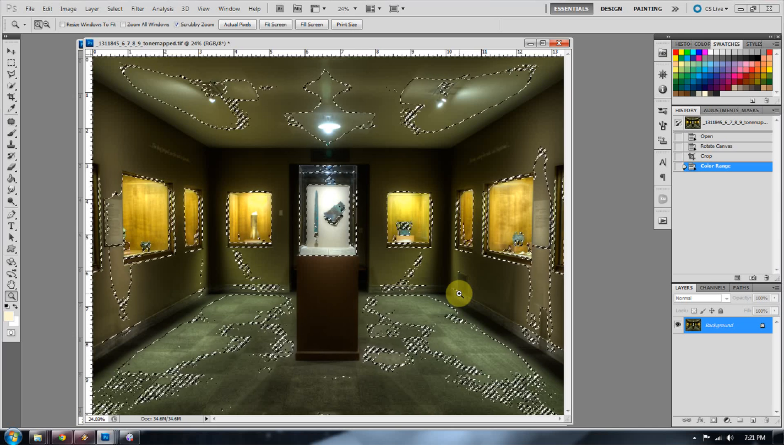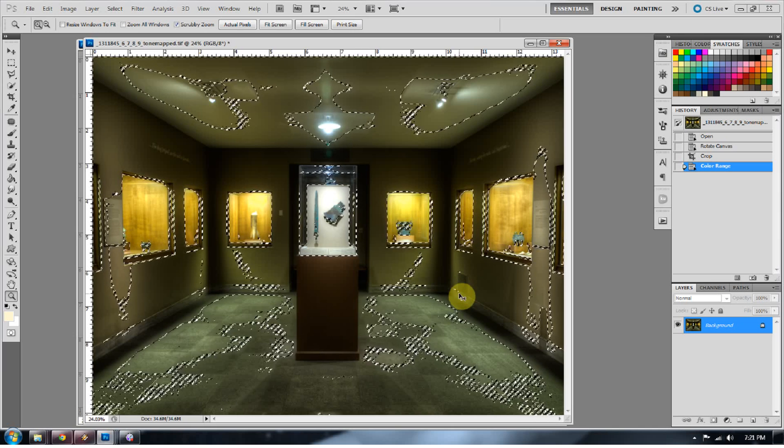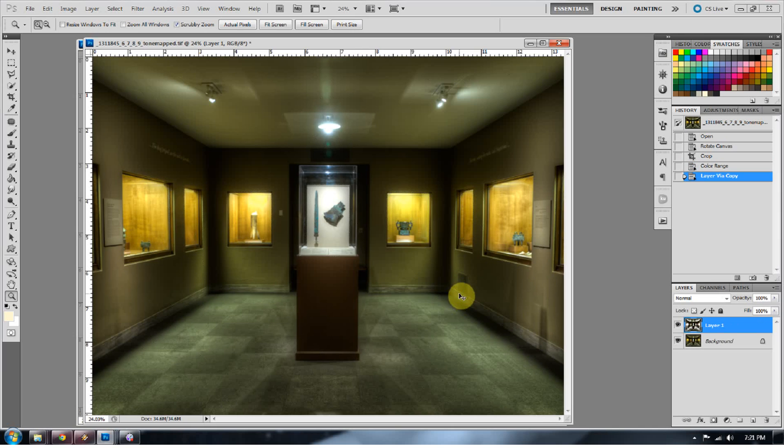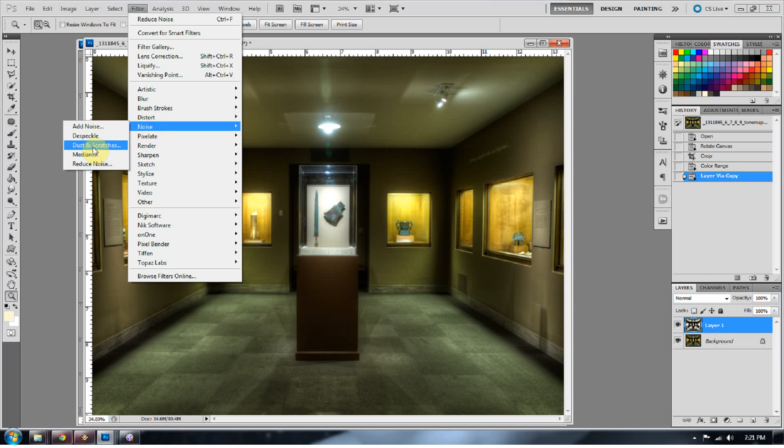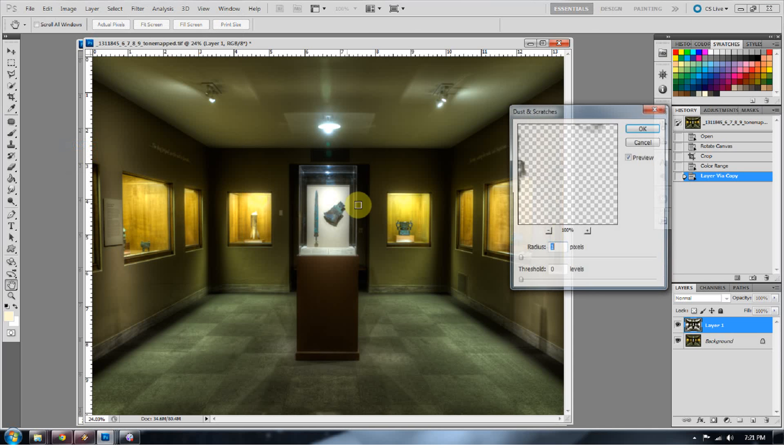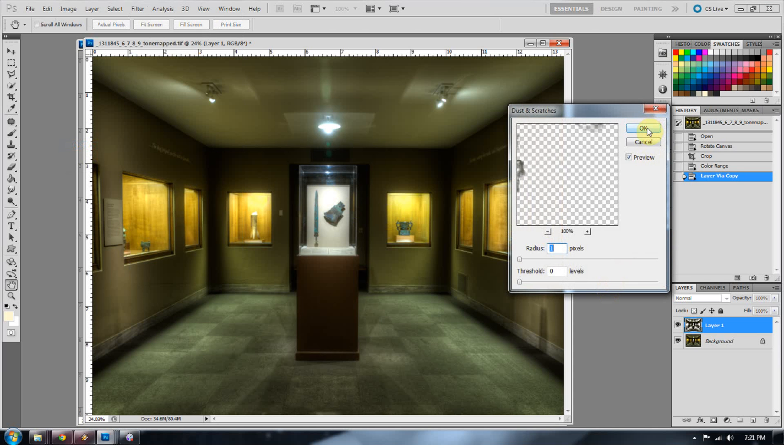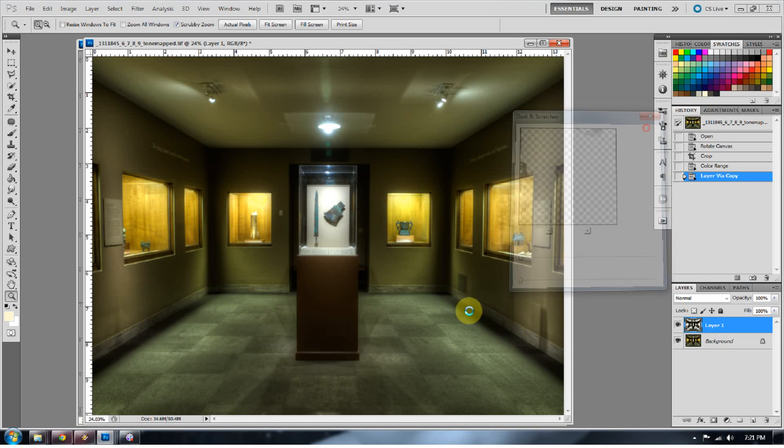So let's go ahead and press Control-J to duplicate those shadow areas. Once those shadow areas are duplicated, we can go ahead and go to Filter, and go to Noise, Dust and Scratches, and fix that by one pixel.